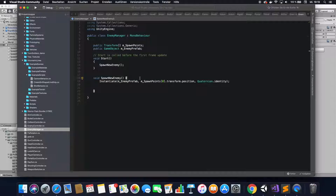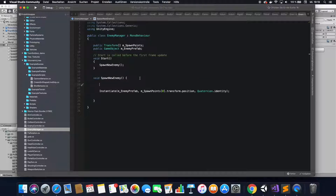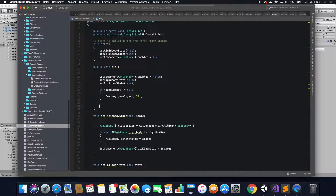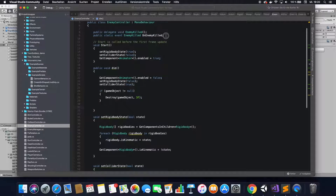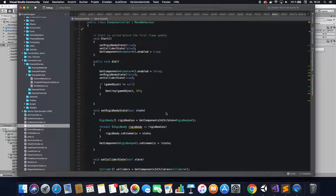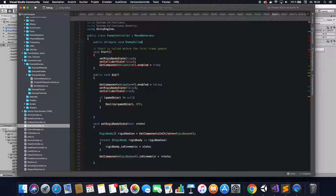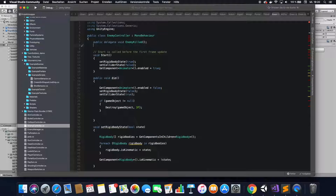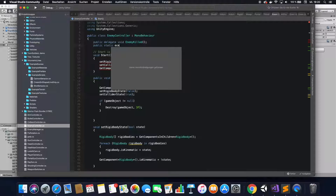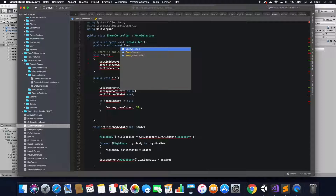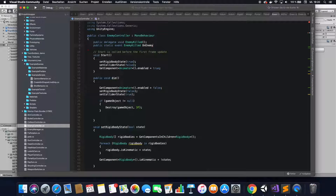Next up, you want to create an event that is emitted once the enemy dies, so you want to create an event emitter on the enemy. Go to wherever you control your enemy from — in my case that's the enemy controller. Write public delegate void EnemyKilled, which is the name of the function. And then public static event, then EnemyKilled, which is the function name you just defined, and then OnEnemyKilled, which is going to be the name of the event itself.